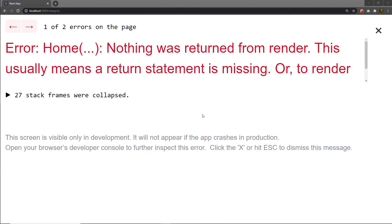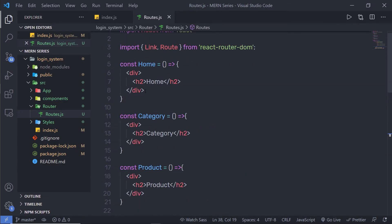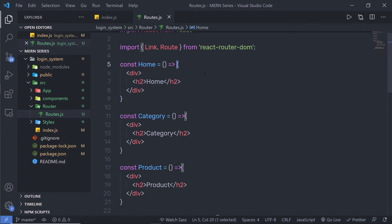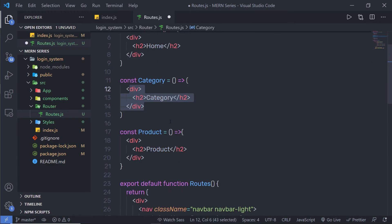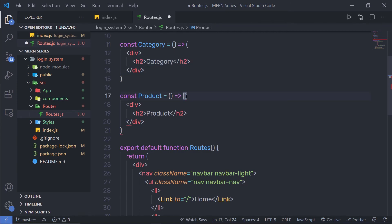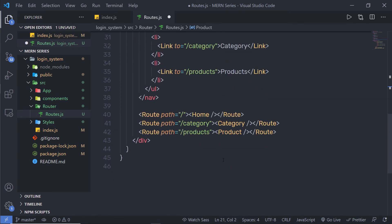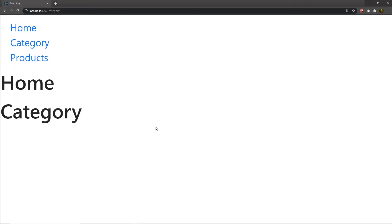I get an error — nothing is being returned from the render. The fix is to either add an explicit return statement or change the curly braces to parentheses in the arrow function, so the JSX is returned implicitly. After saving this is resolved.